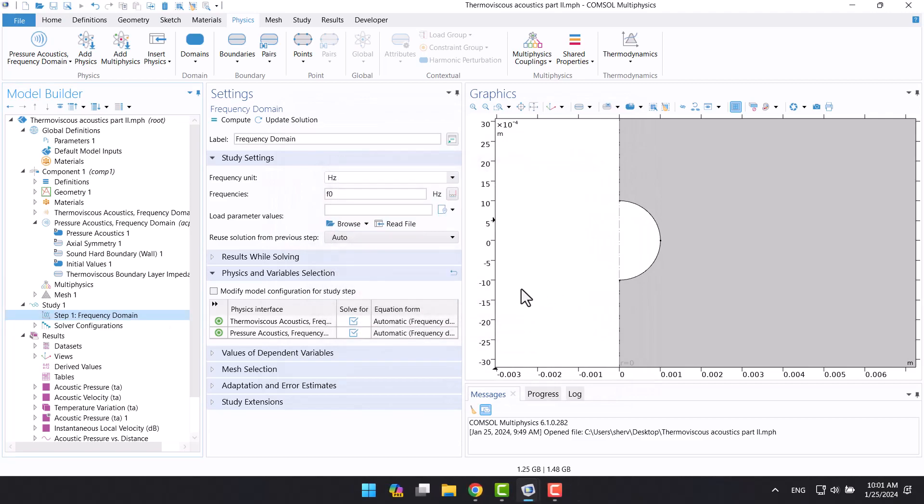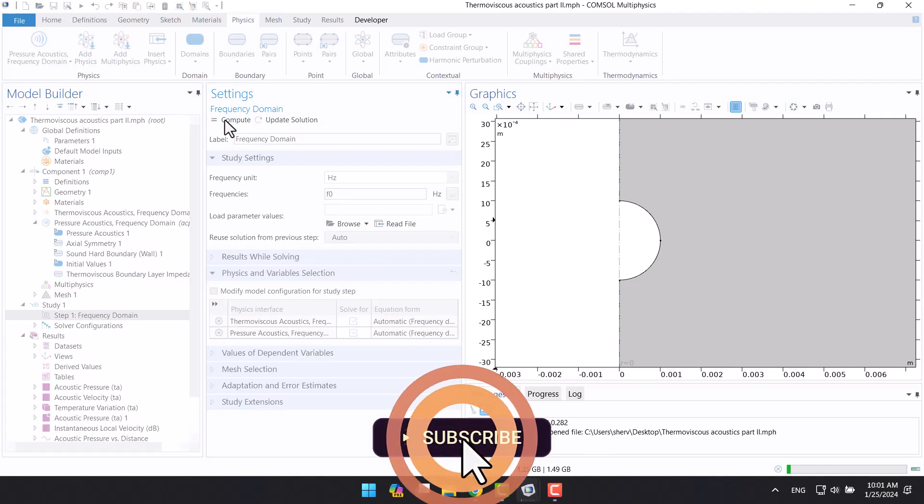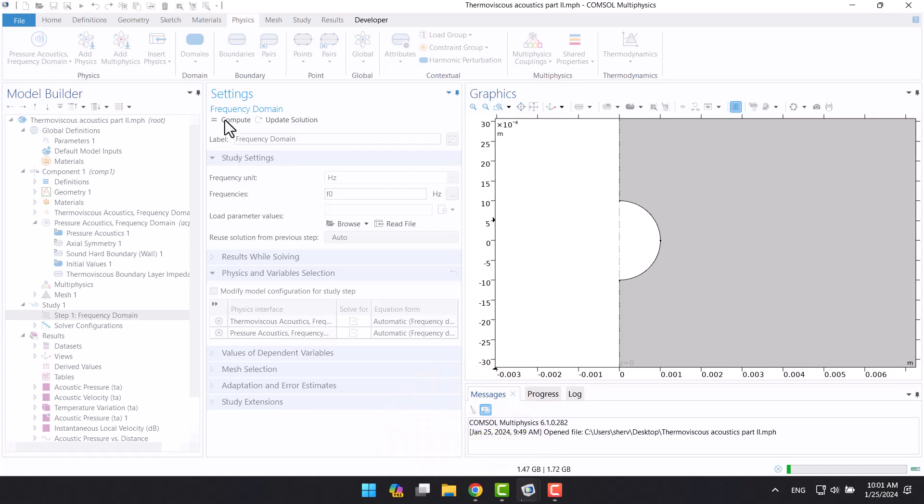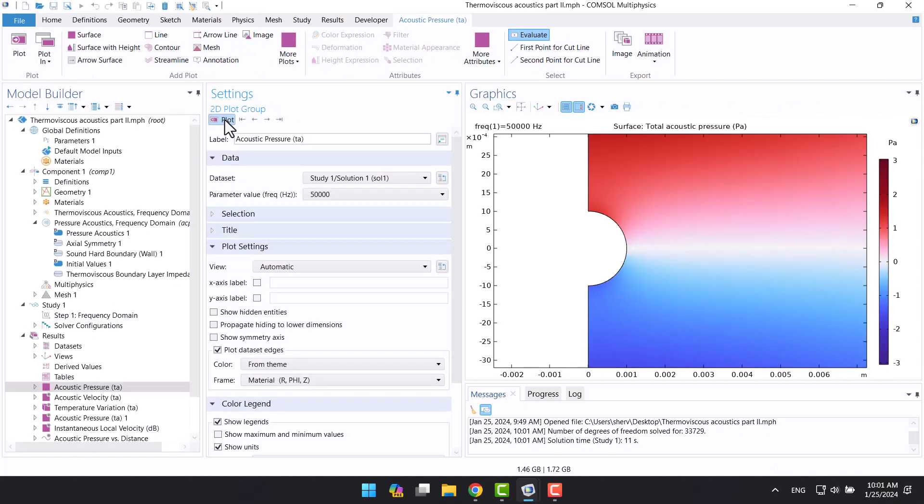In final step, I'm going to click on compute. The solution has been completed.